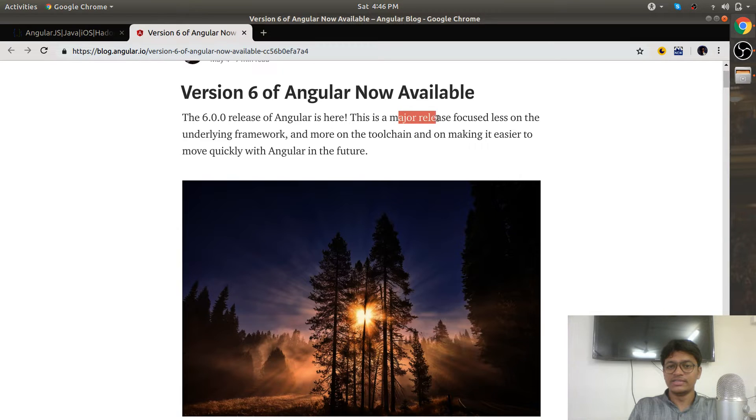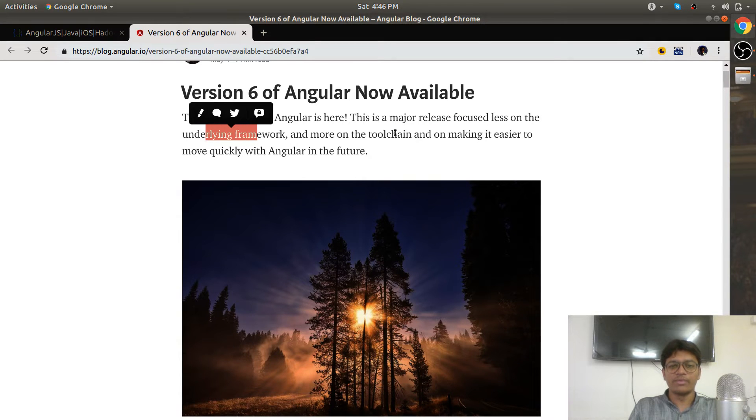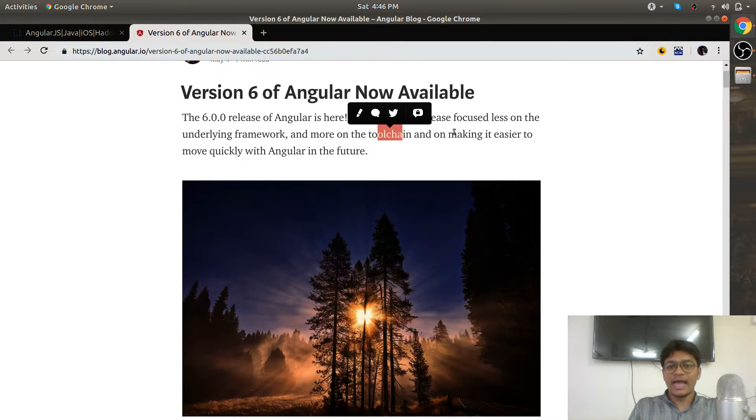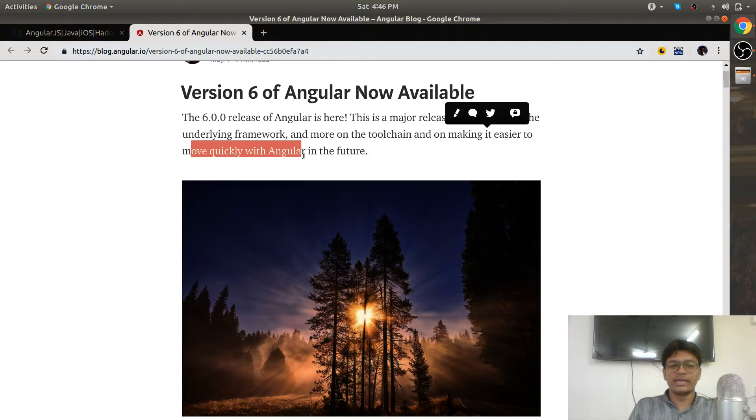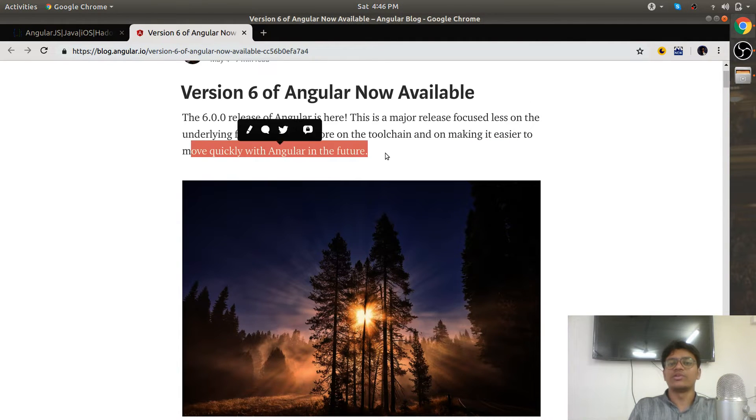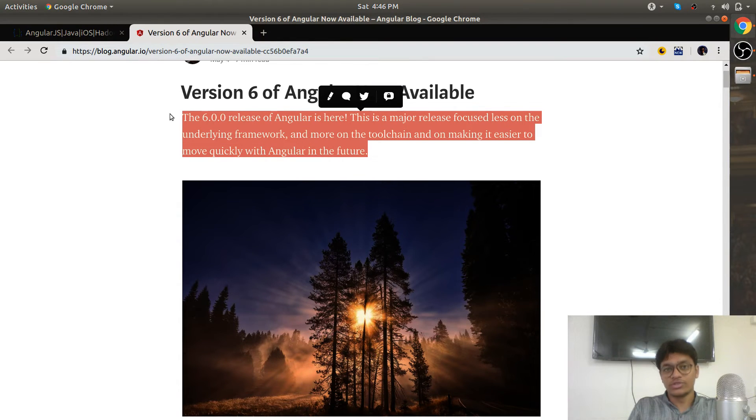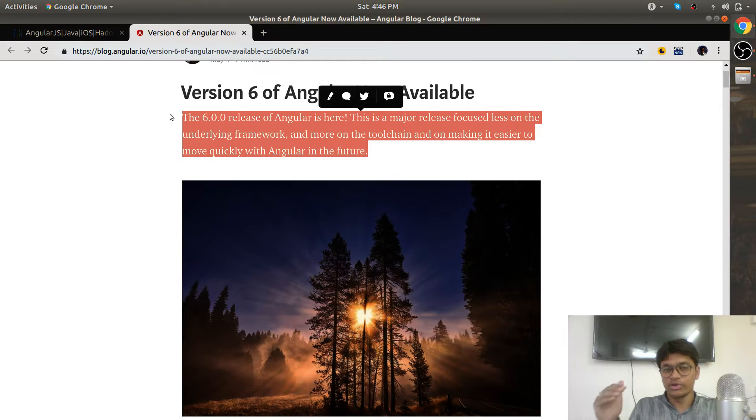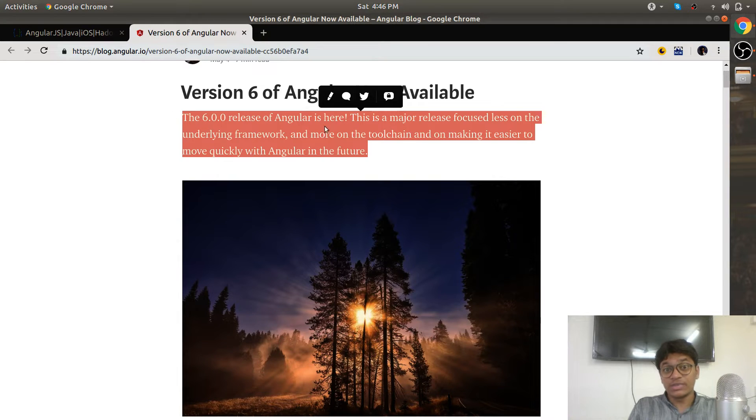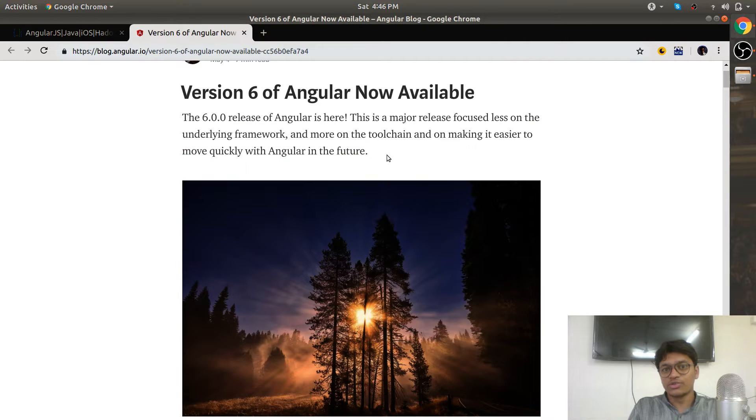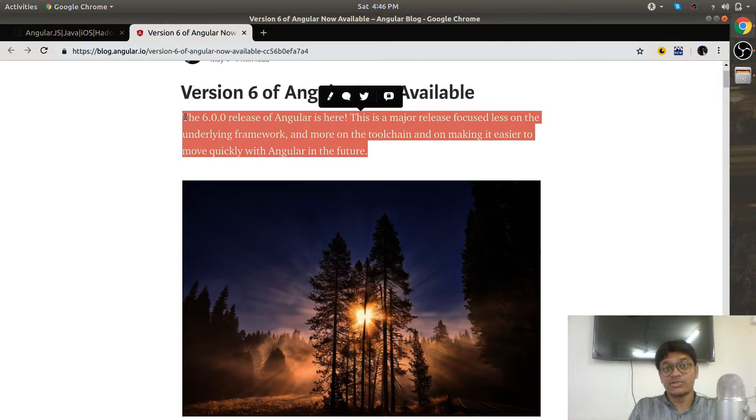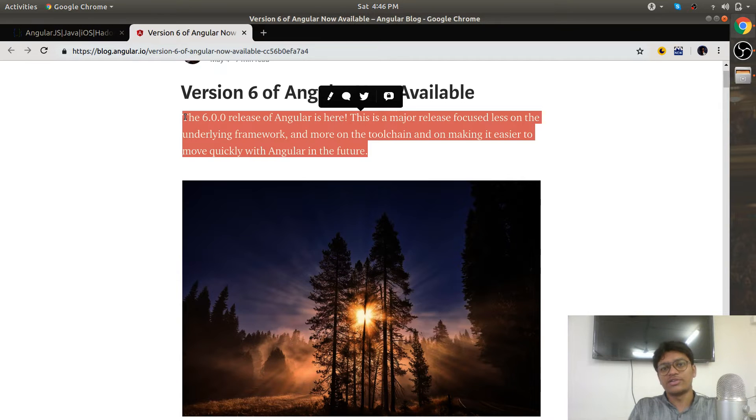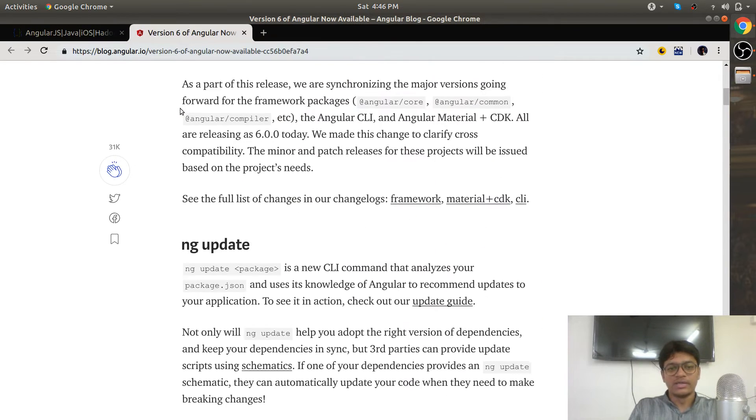This is a major release focused less on the underlying framework and more on the toolchains, making it easier to move quickly with Angular in the future. Don't worry, this release is related to the tools. It's not going to break your existing code, and more importantly, your confidence. Stick with Angular—it is going to make you a millionaire, trust me.